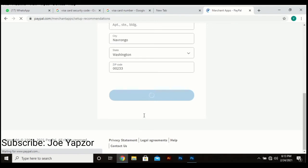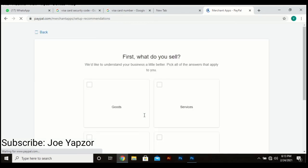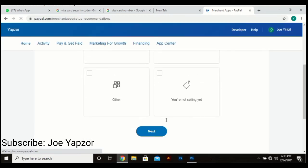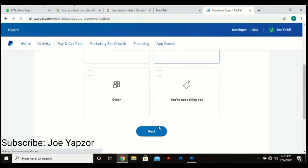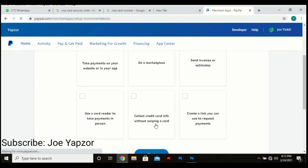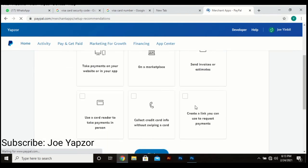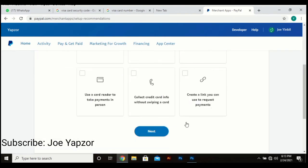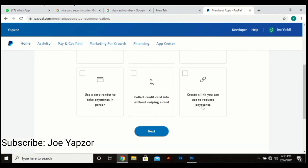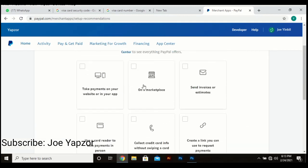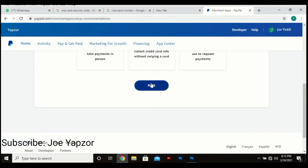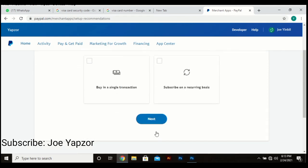So while I wait, it will load for you. Then first, what do you sell? You just go through them as per what you do, what you're going to be doing with the account. So the terms and conditions, single transactions.